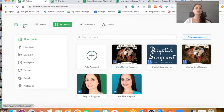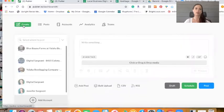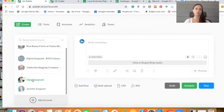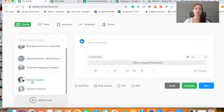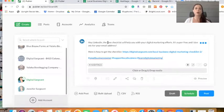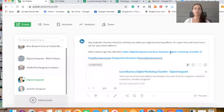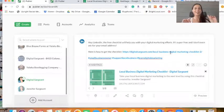So to create a post, you're going to hit the create tab. And then I'm going to just choose the post or choose the platform that I want to post on, which is this company page right here, Digital Sargent. And I'm going to copy and paste what I would like to post, which is this right here and includes a link to the checklist, which by the way, you should check it out.